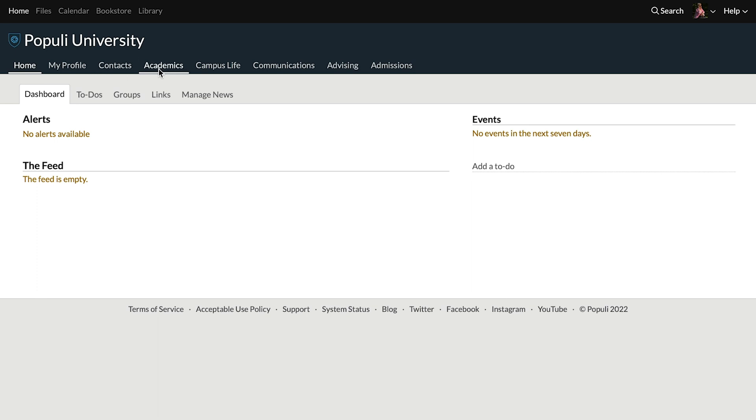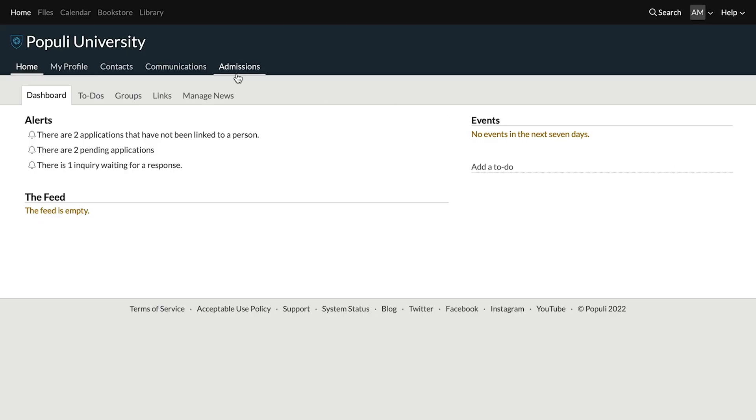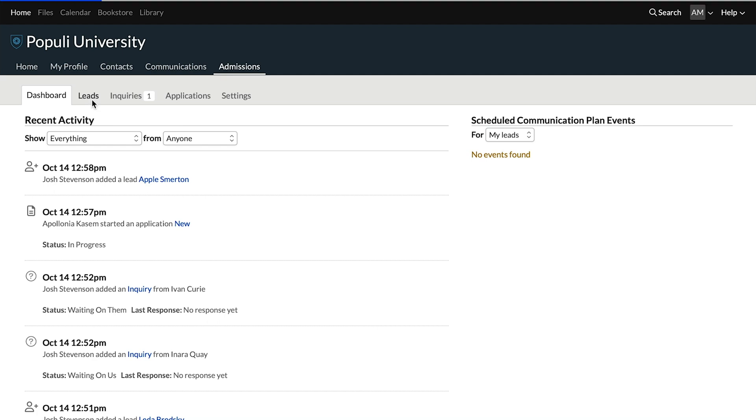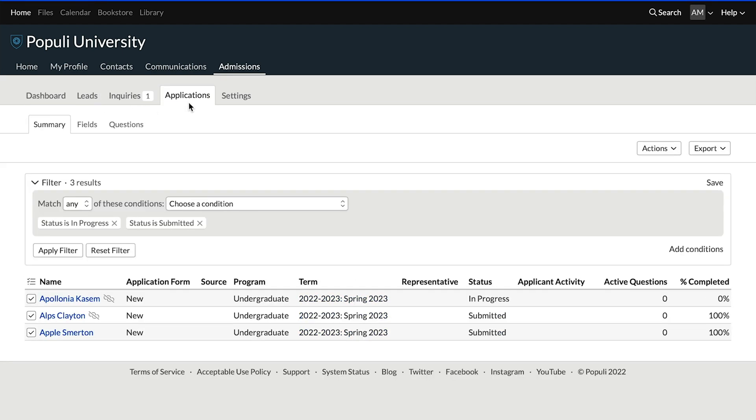Roles are one of the major concepts you'll need under your belt. Pretty much everything you see and everything you can do when you log into Populi is controlled by the roles that you have. Broadly speaking, a role gives you access to a specific part of Populi. So if you get the registrar role, you get access to academics — the place that contains academic terms, the course catalog, and all that. If you get the admissions role, you get access to admissions, and then you can go to the leads table and see applications and so on.